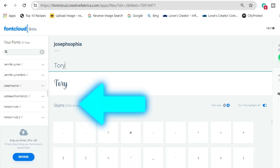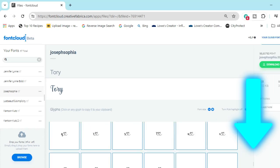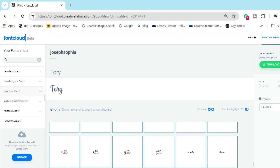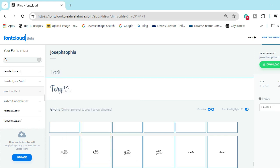Then we're going to scroll down because here you'll see Glyphs — this is where all the additional glyphs are, and those are the special characters. If I want to use a particular 'y', all I have to do is click on it, and it says 'Character copied to clipboard.' Then you select the letter you want to change, highlight it, right-click, and paste. And there we have 'Tori' just like that.